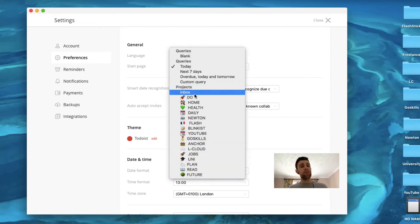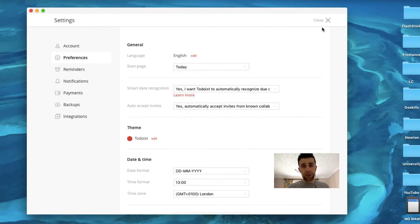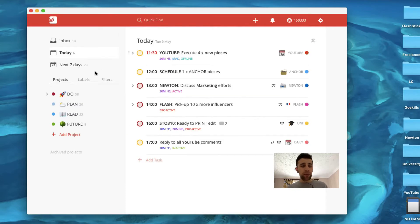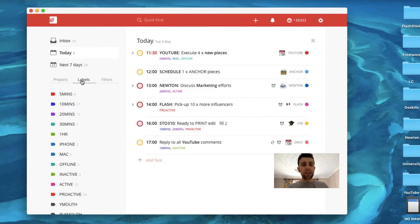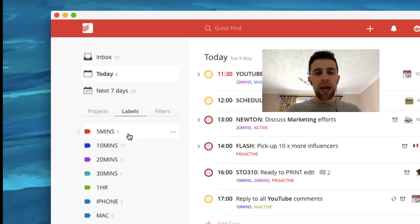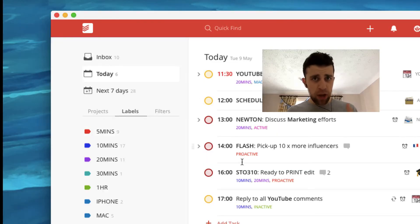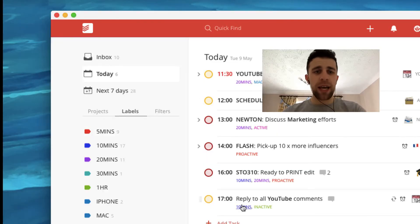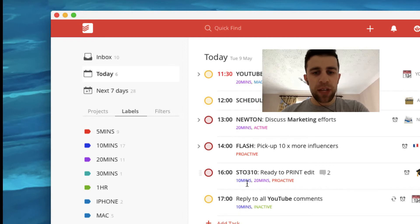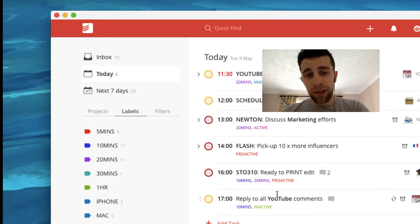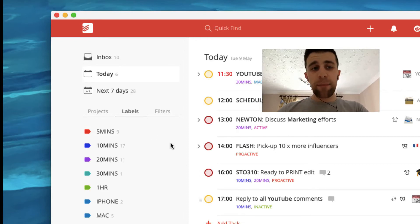So moving down to labels as well. This is one of the things I recommend to everyone because as you can see on my actual timeline of tasks for today, you can see that there are associations of time. So replying to all YouTube comments will take 10 minutes.